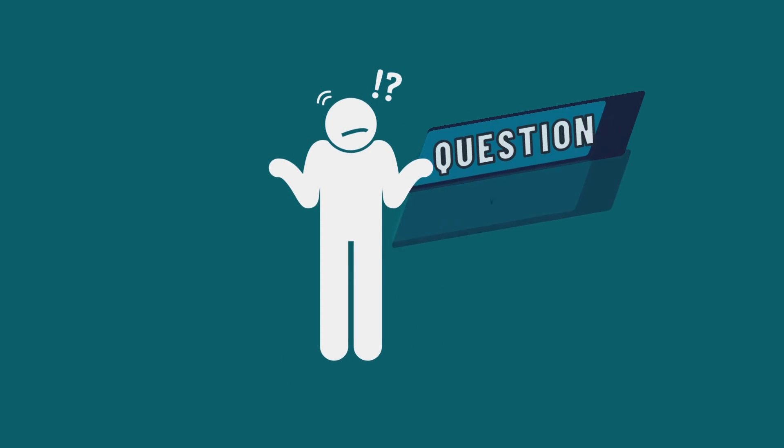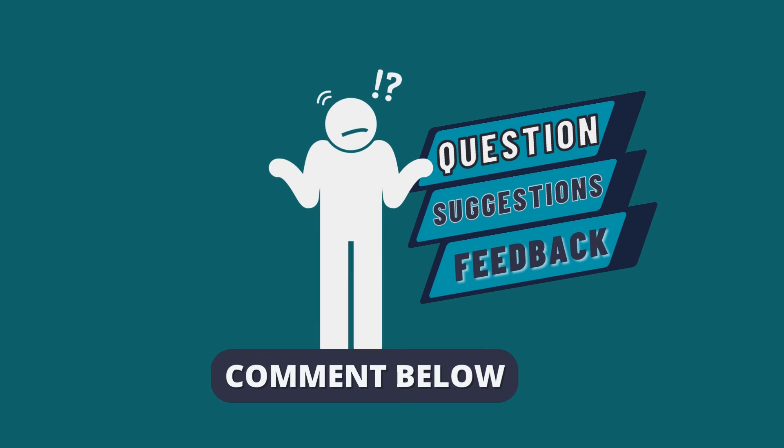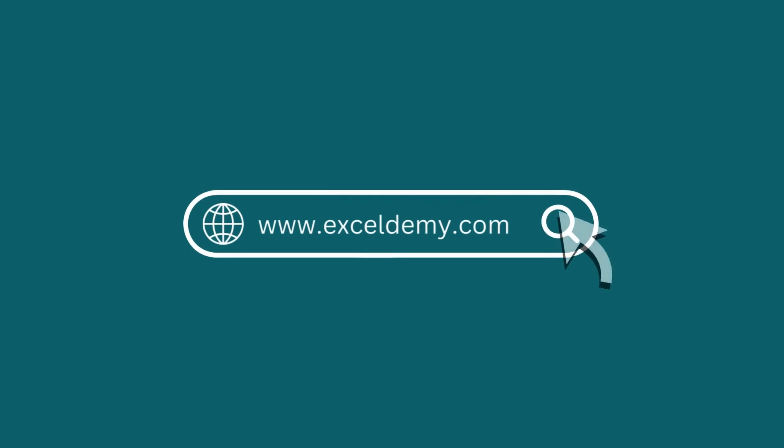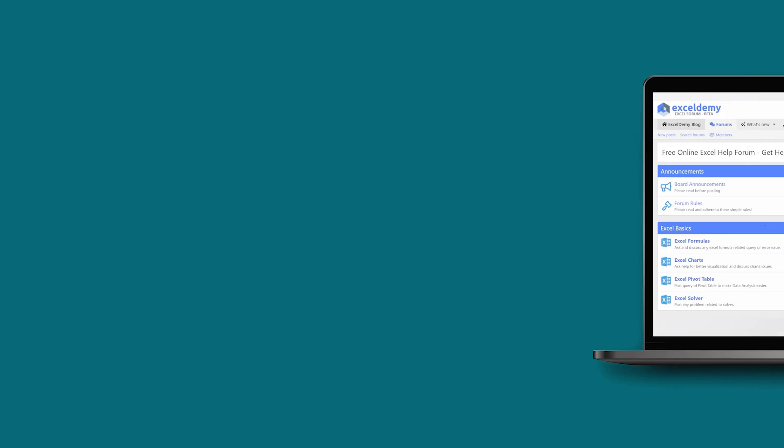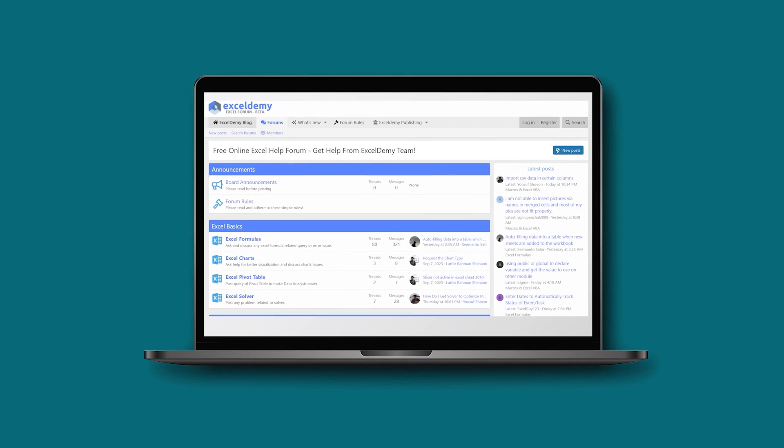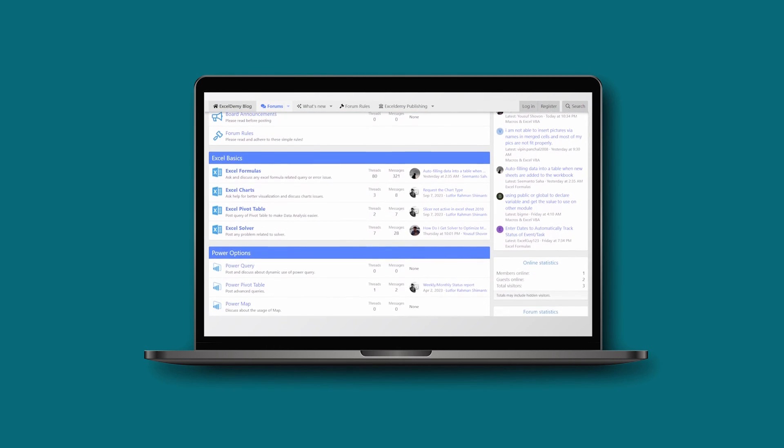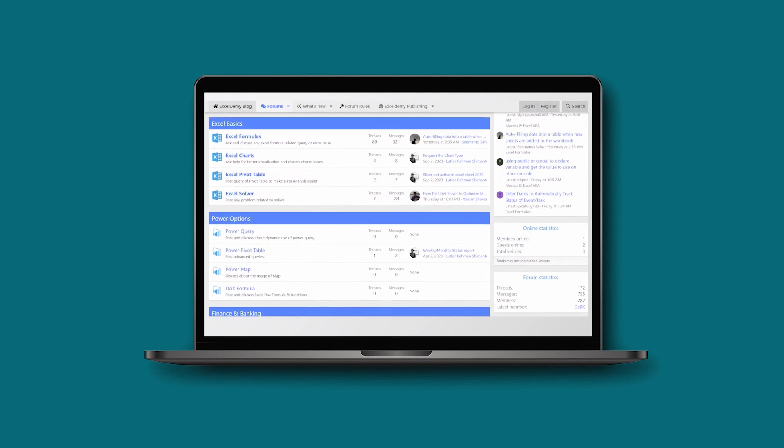If you have any questions, suggestions, or feedback, please let us know in the comments section. You can have a glance at xldemy.com or join our thriving xldemy community forum where you can post your Excel and VBA challenges and get solutions from experts and fellow users.